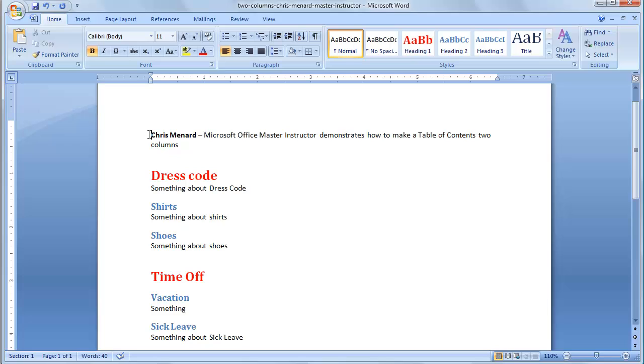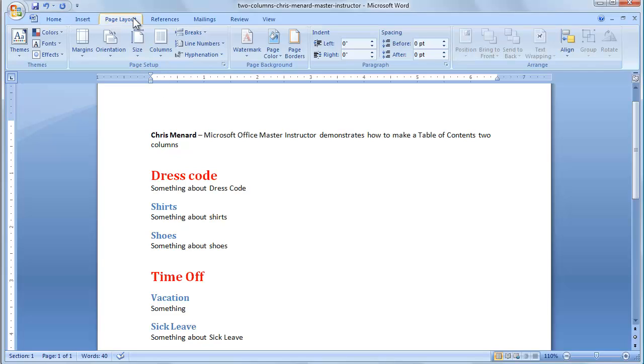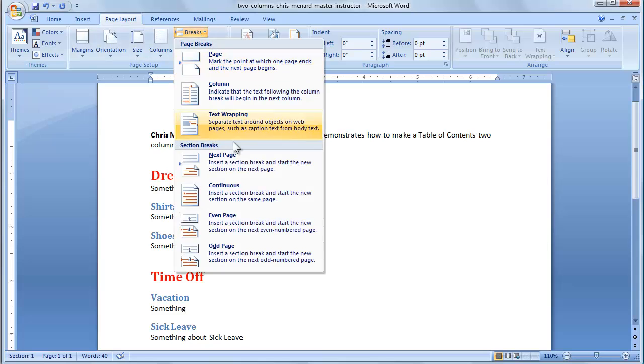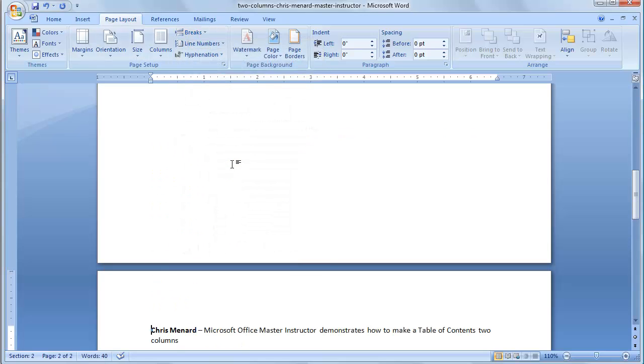So let's go ahead and create our table of contents. You don't want to do a page break. You want to do a section break. So go to Page Layout and Section Break, Next Page. So now this is Section 2.